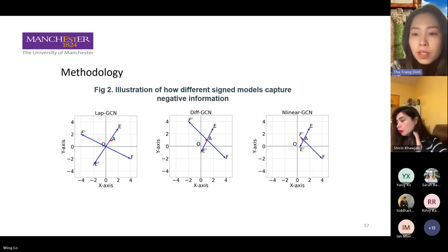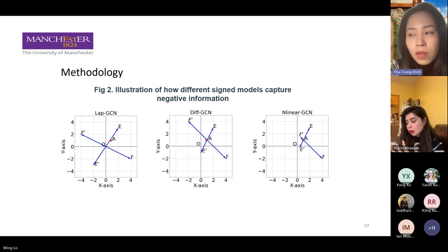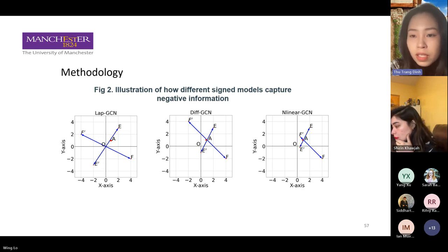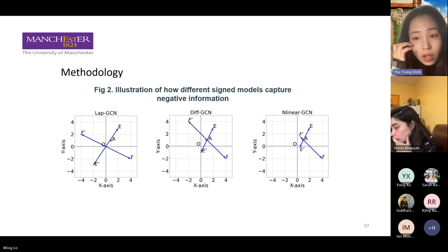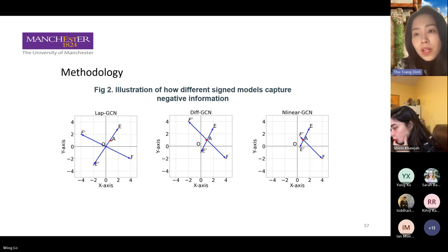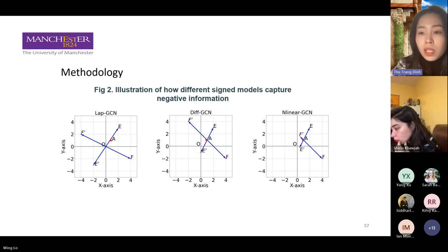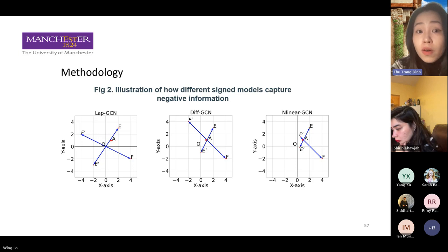We also propose another method called Non-Linear GCN. The key difference is about the scaling factor. The scaling factor in Non-Linear GCN is based on a simple intuition: if node A and F are already far away from each other, we don't want the update from node F to node A to be too large, because they are already separable. But if A and E are quite close, we want the update to be large so we can tell the difference between them. The scaling factor is essentially the inverse of their original distance.